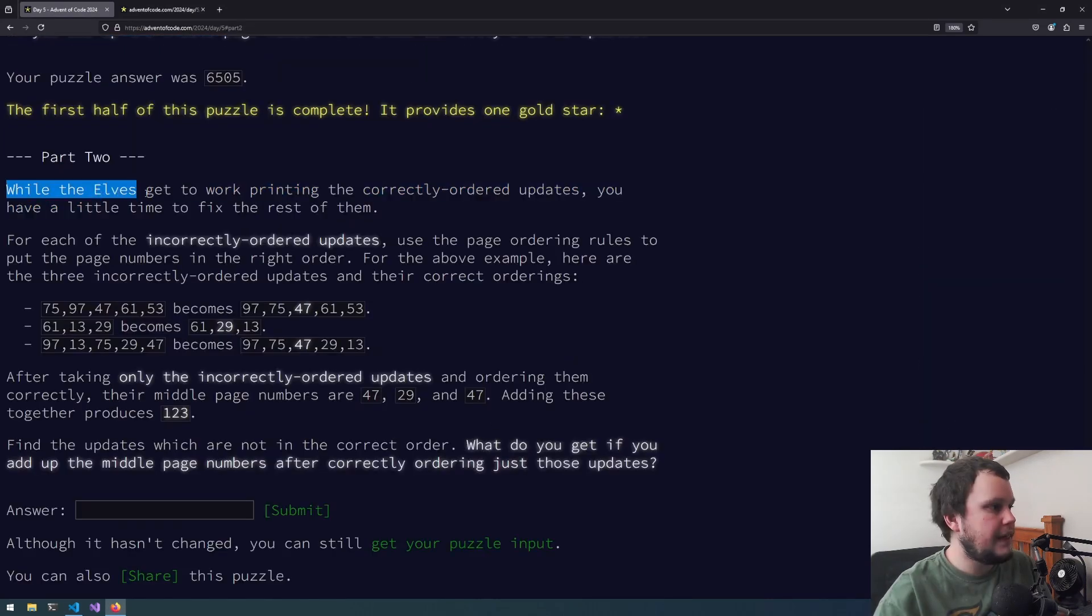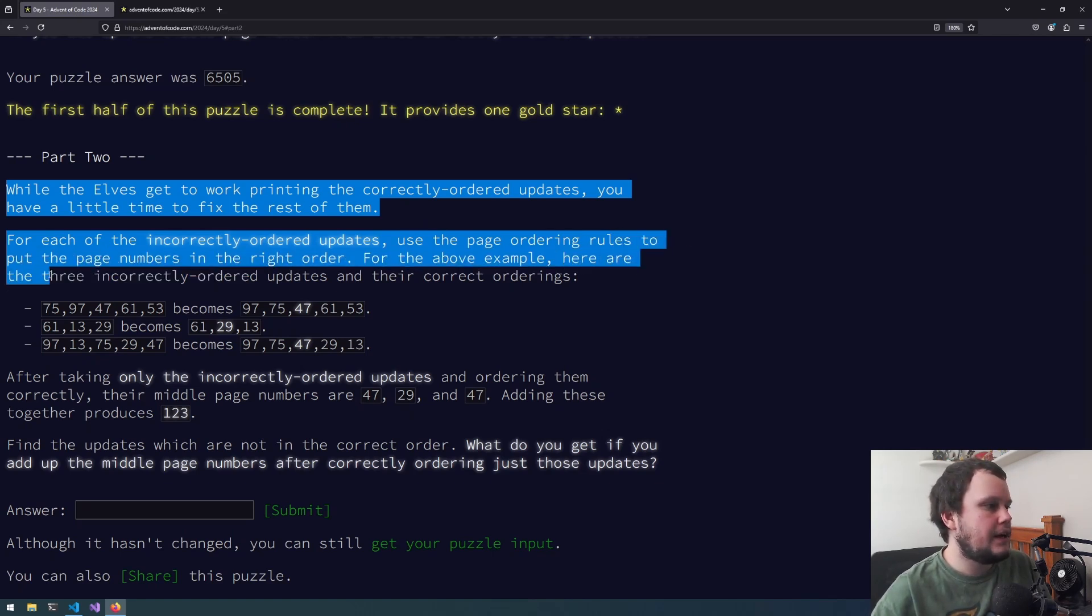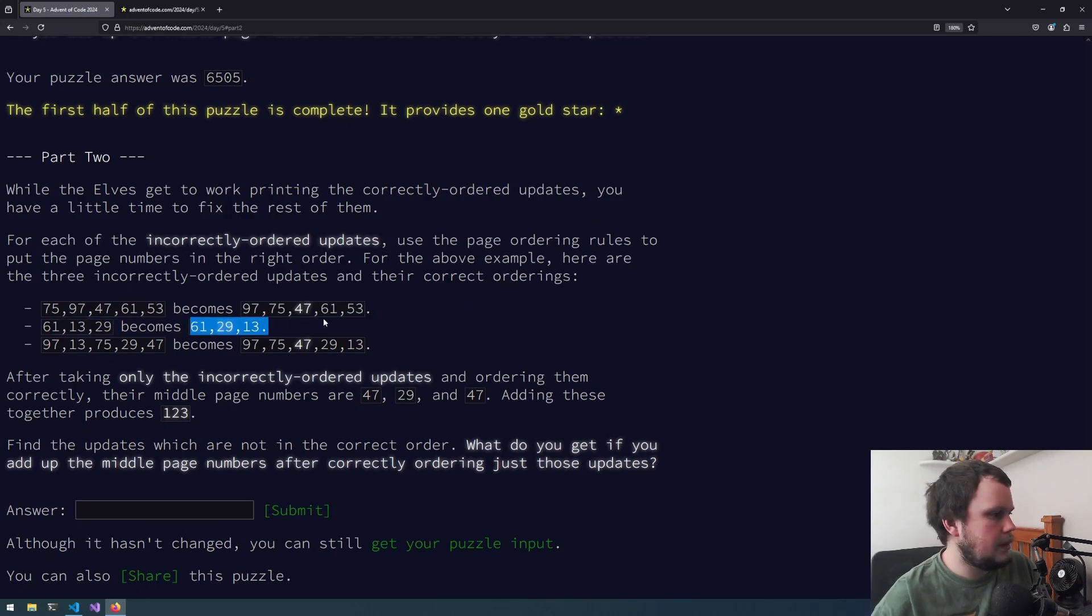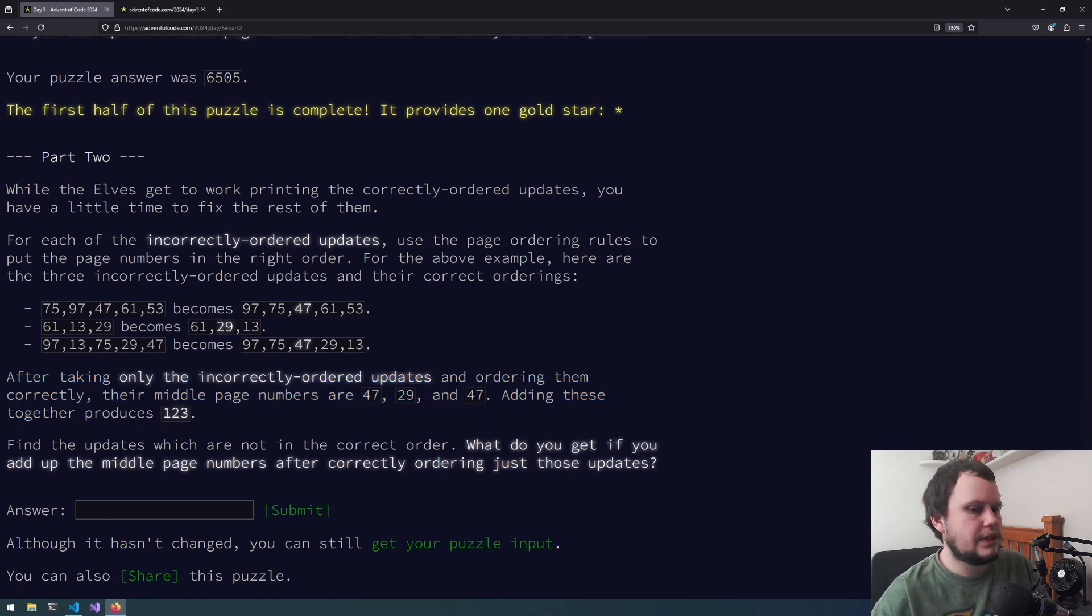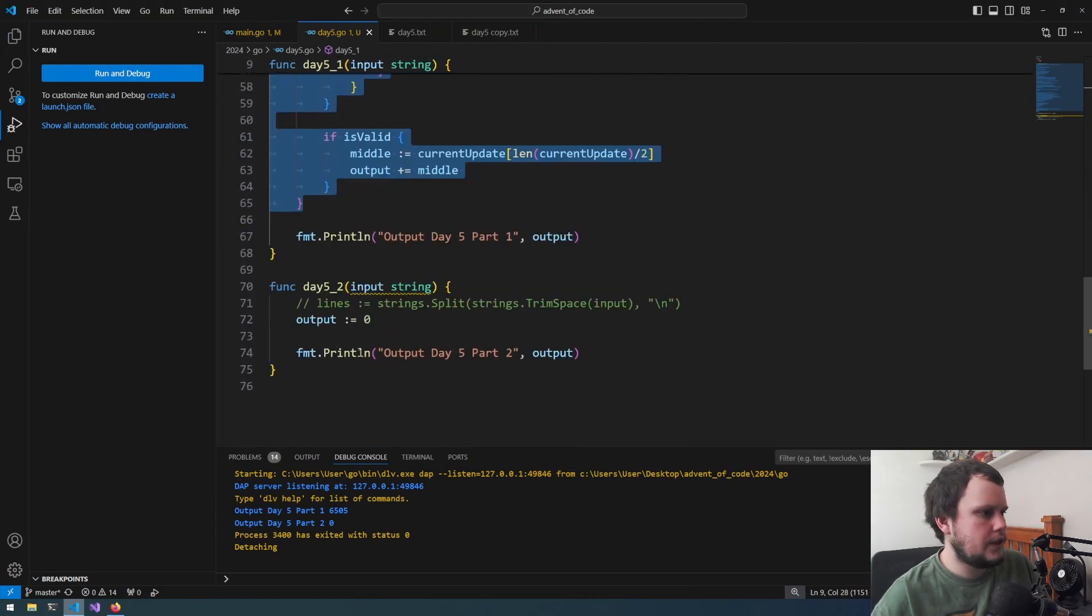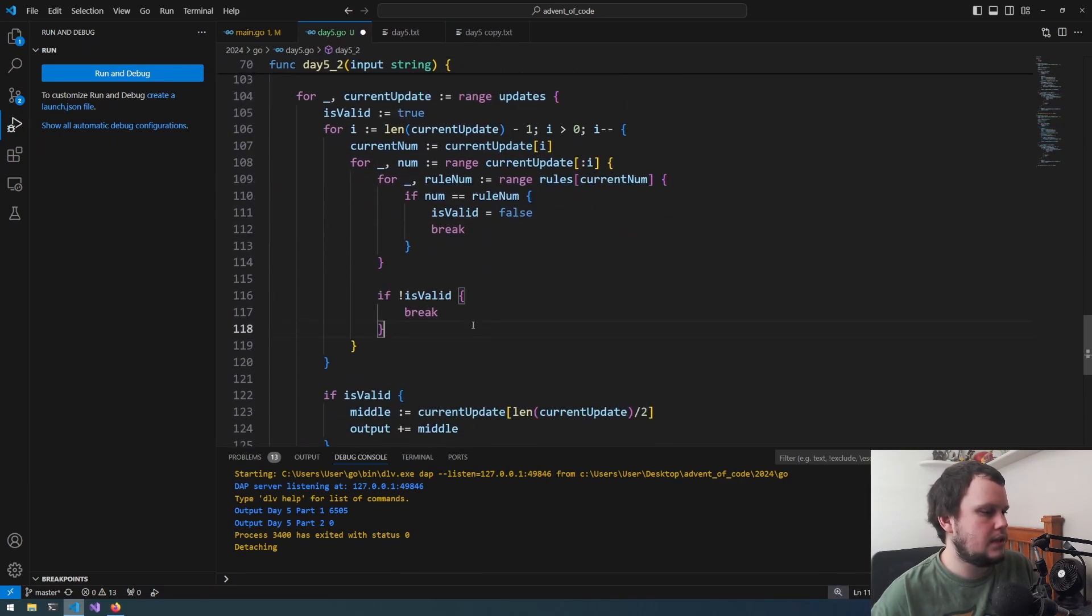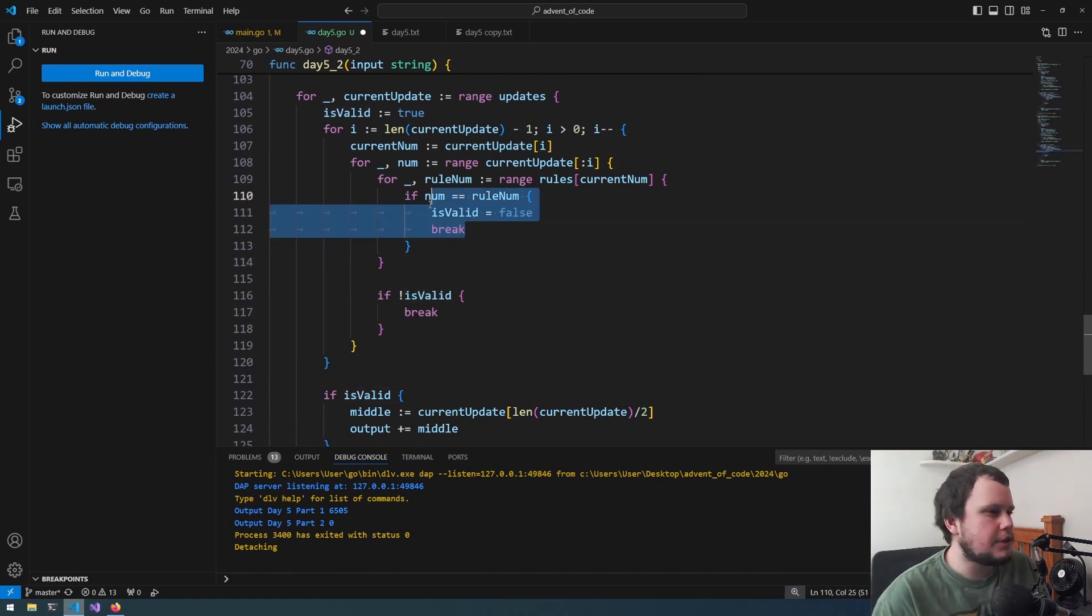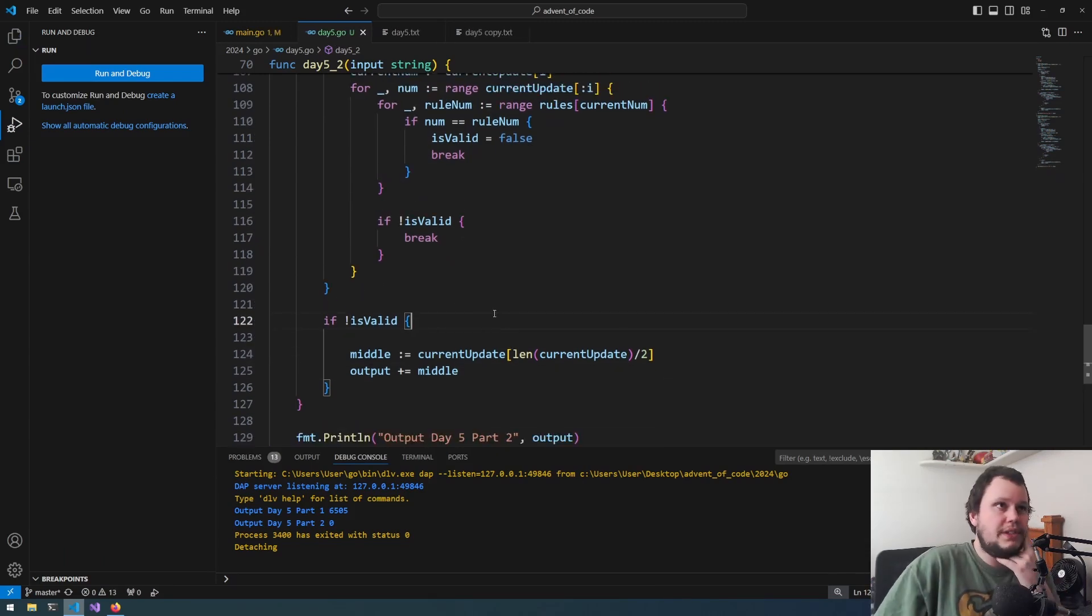So now onto part two. While the elves get to work printing the correctly ordered updates, you have a little time to fix the rest of them. For each of the incorrectly ordered updates, use the page ordering rules to put the page numbers in the right order. For the above example, here are the three incorrectly ordered updates and their correct orderings. After taking only the incorrectly ordered updates and ordering them correctly, the middle page numbers are this. Adding these together produces 123. Interesting. So there will be a lot of copied code from here, especially for the initial setup.